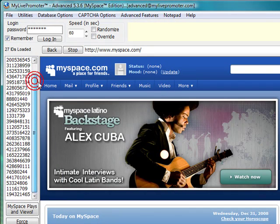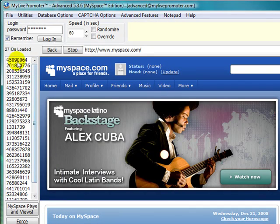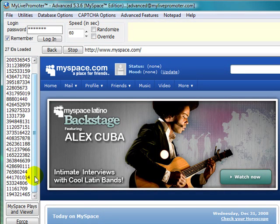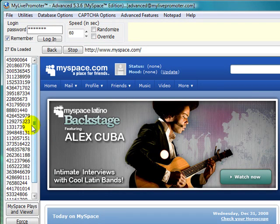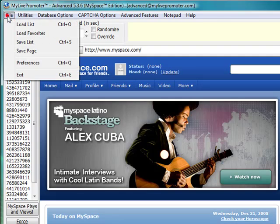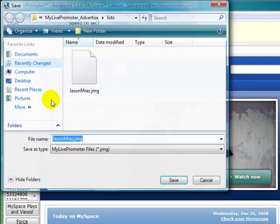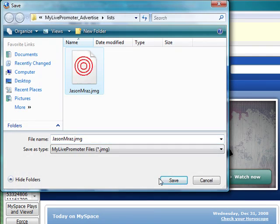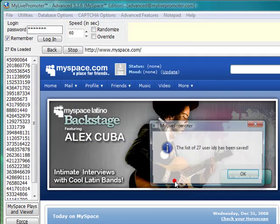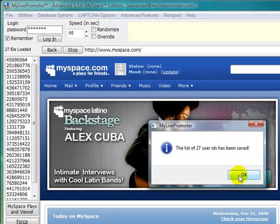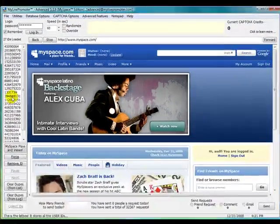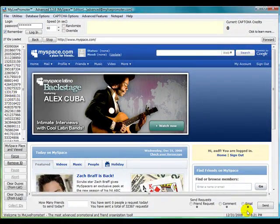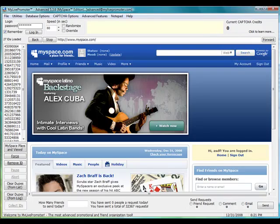So of those 99 people that we collected, only 27 are the most likely people that are going to either come to our show or be interested in our music or whatever. I'm going to save this list, Save As Jason Mraz again. Now these are the users we would send a friend request or an email to.